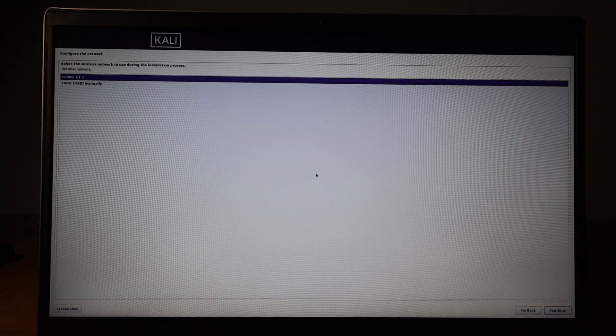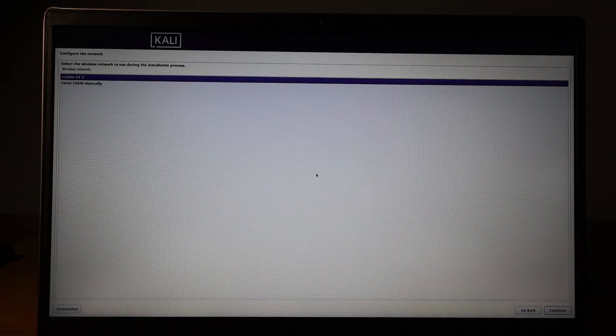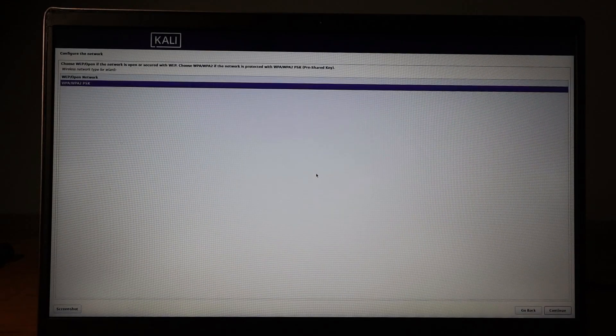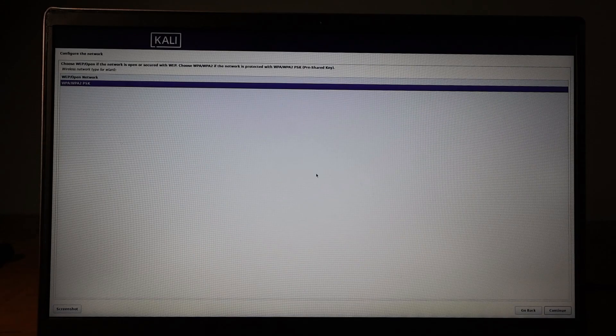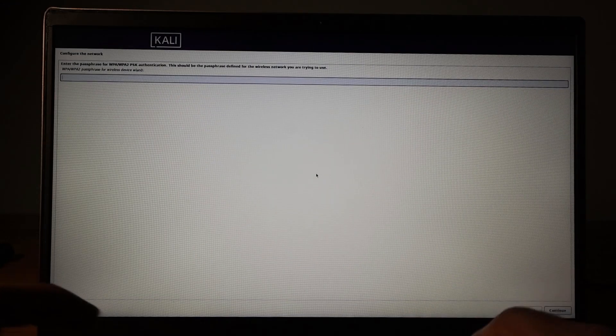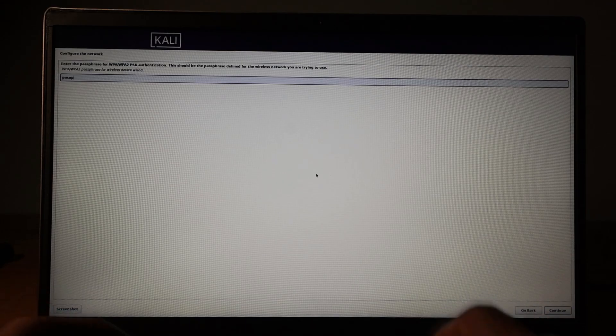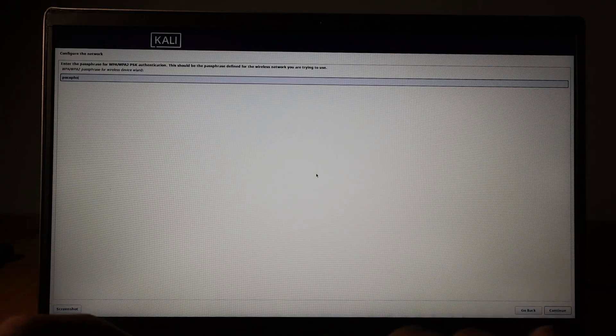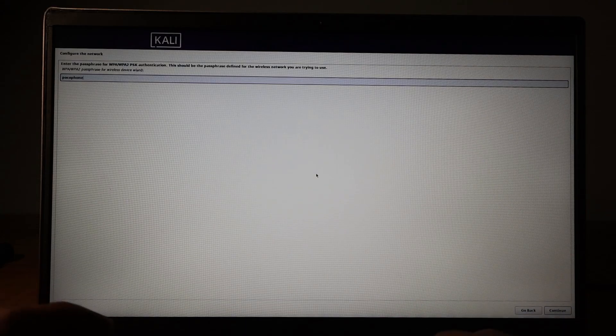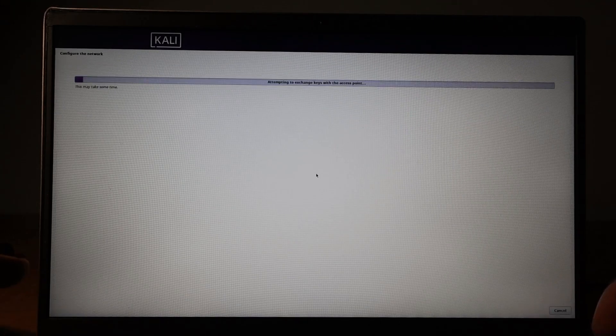Now it is setting everything with default options. Now it will ask you to connect to a WiFi network. Here I am connecting with my phone, and you must connect to a network while installing Kali Linux. Type your password here and go to next.